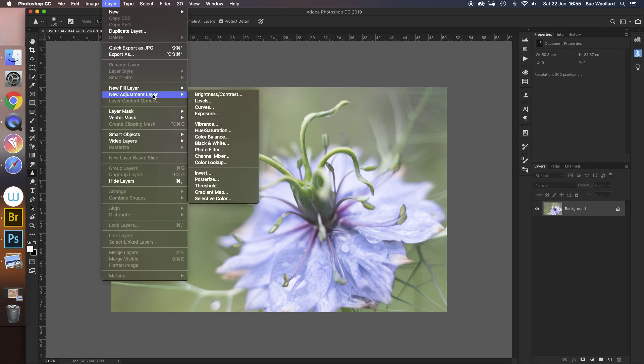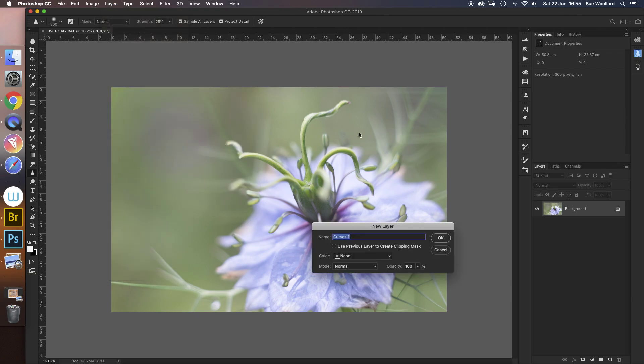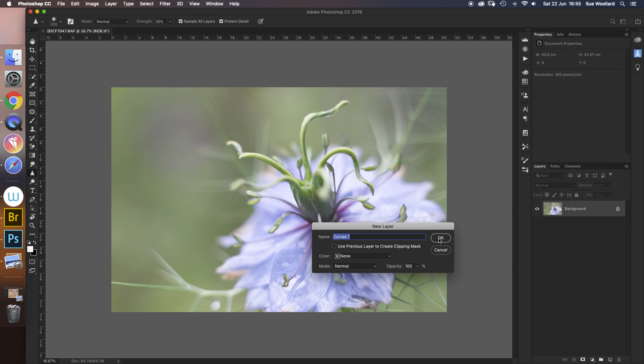So we go to new adjustment layer curves, and what it brings up is something that looks like a graph here with a line running bottom left to top right.